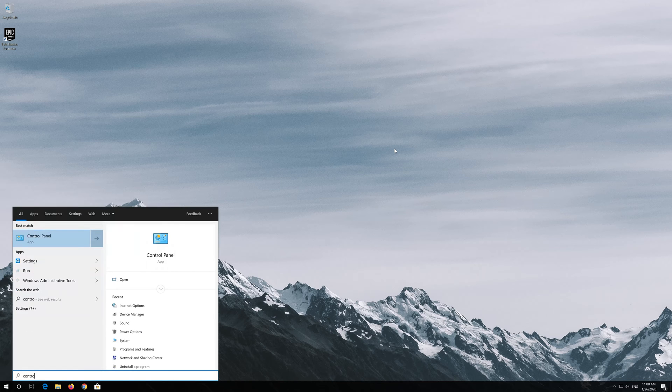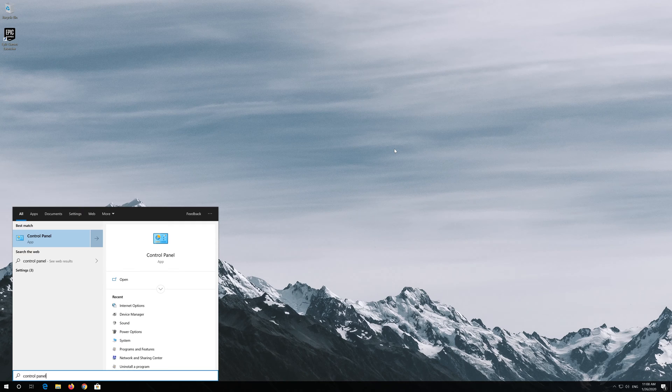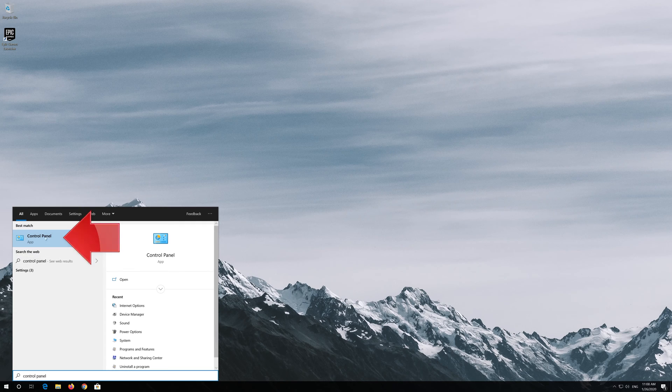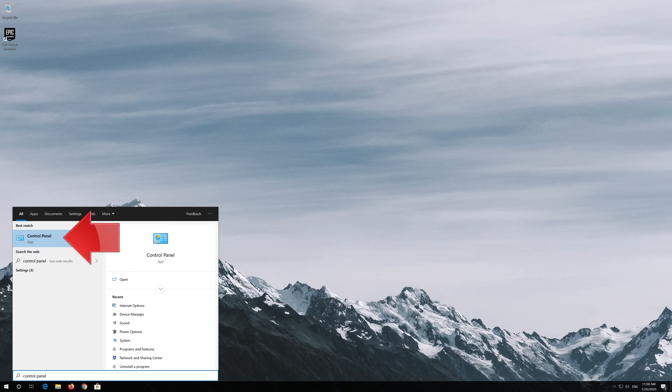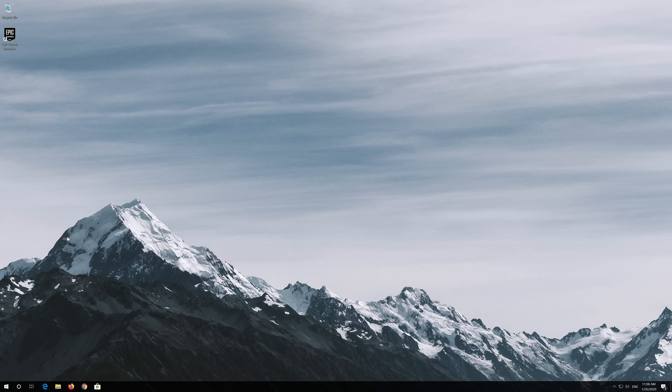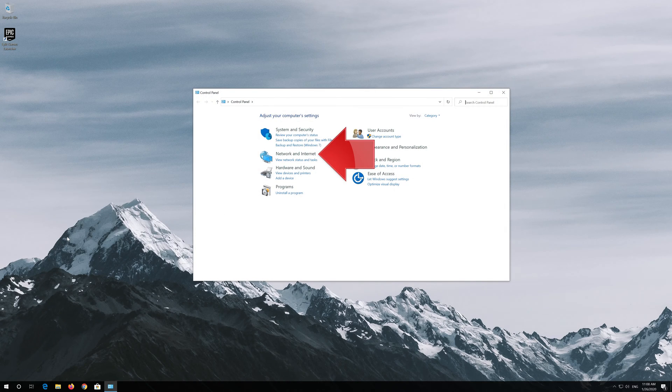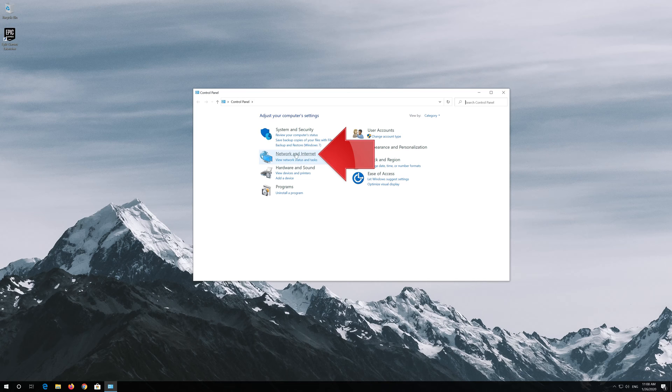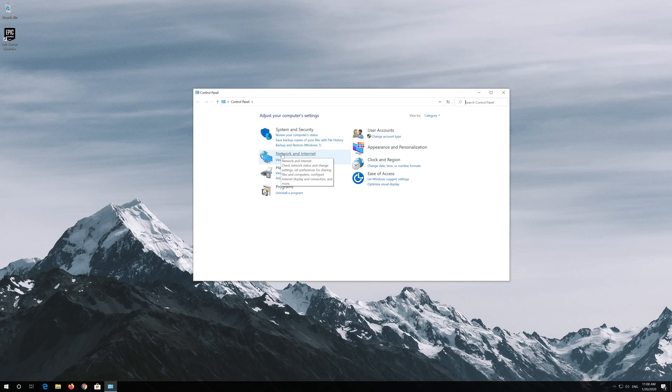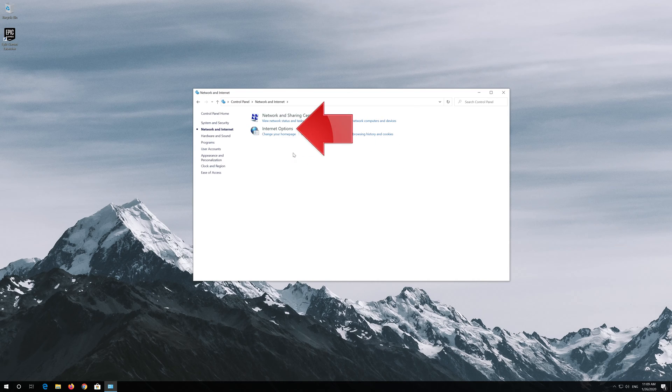If that didn't work, open Start and type Control Panel. Open your Control Panel and open Network and Internet.